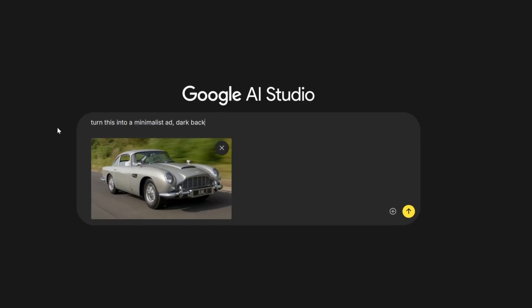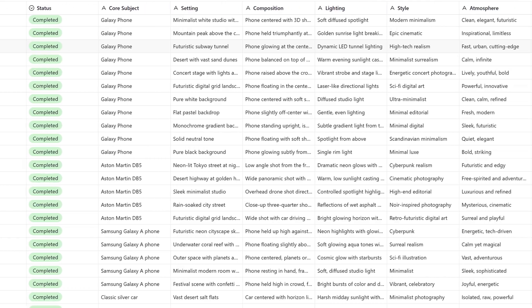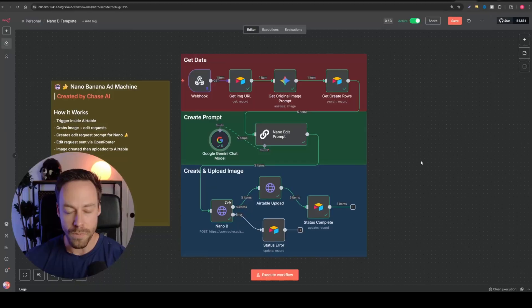I'm going to show you an AI automation that combines the power of Nano Banana, N8N, Airtable, and VO3 to create a content machine that can take any one image and turn it into hundreds of ads.